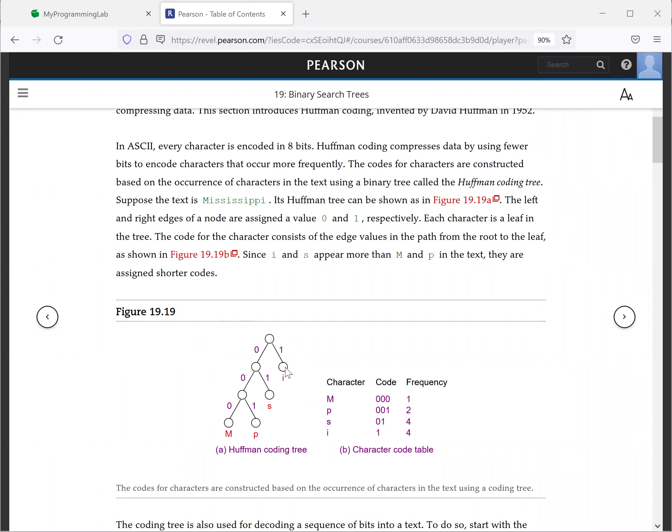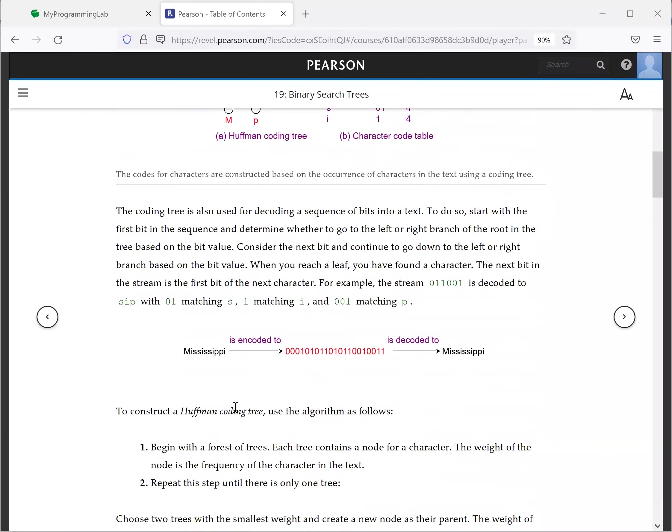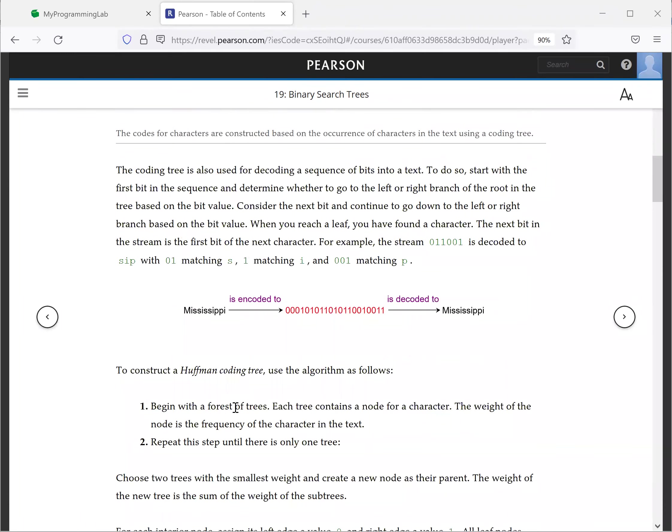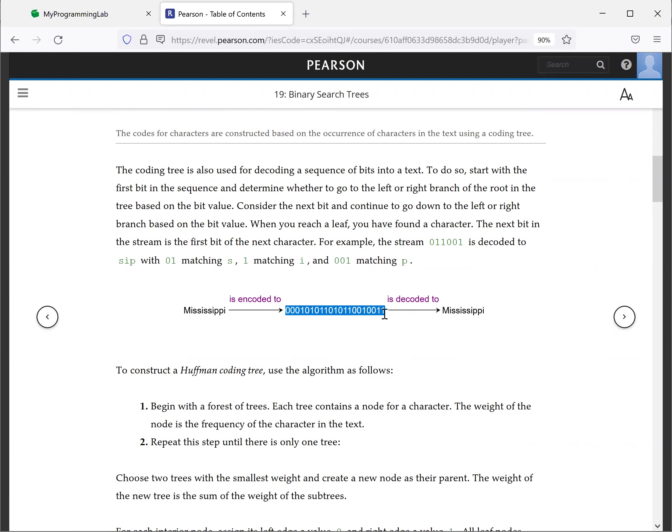So I is one, and S is zero one from the top, and P is zero zero one, M is zero zero zero. So Mississippi is encoded into this binary numbers. And it's decoded.